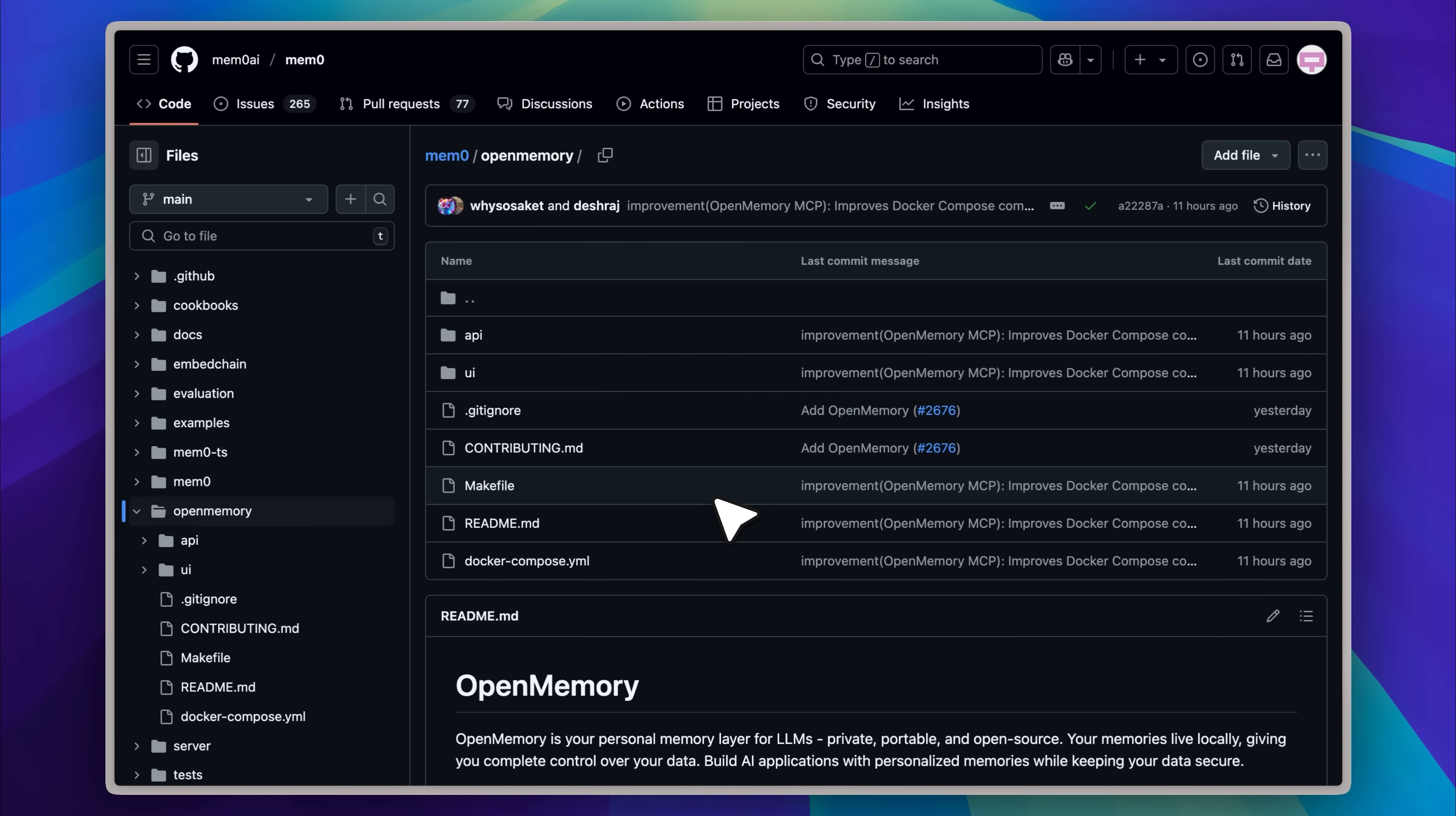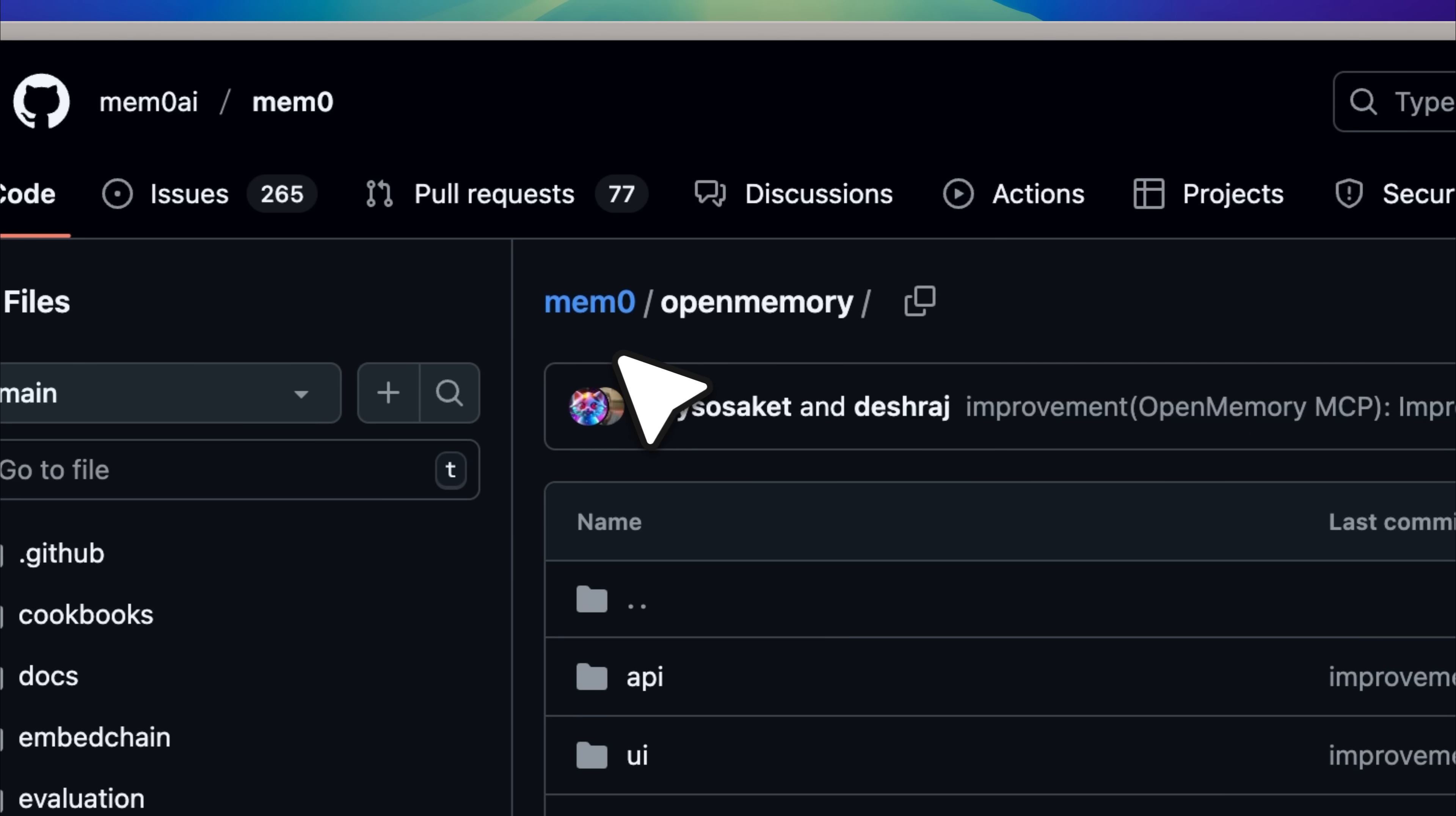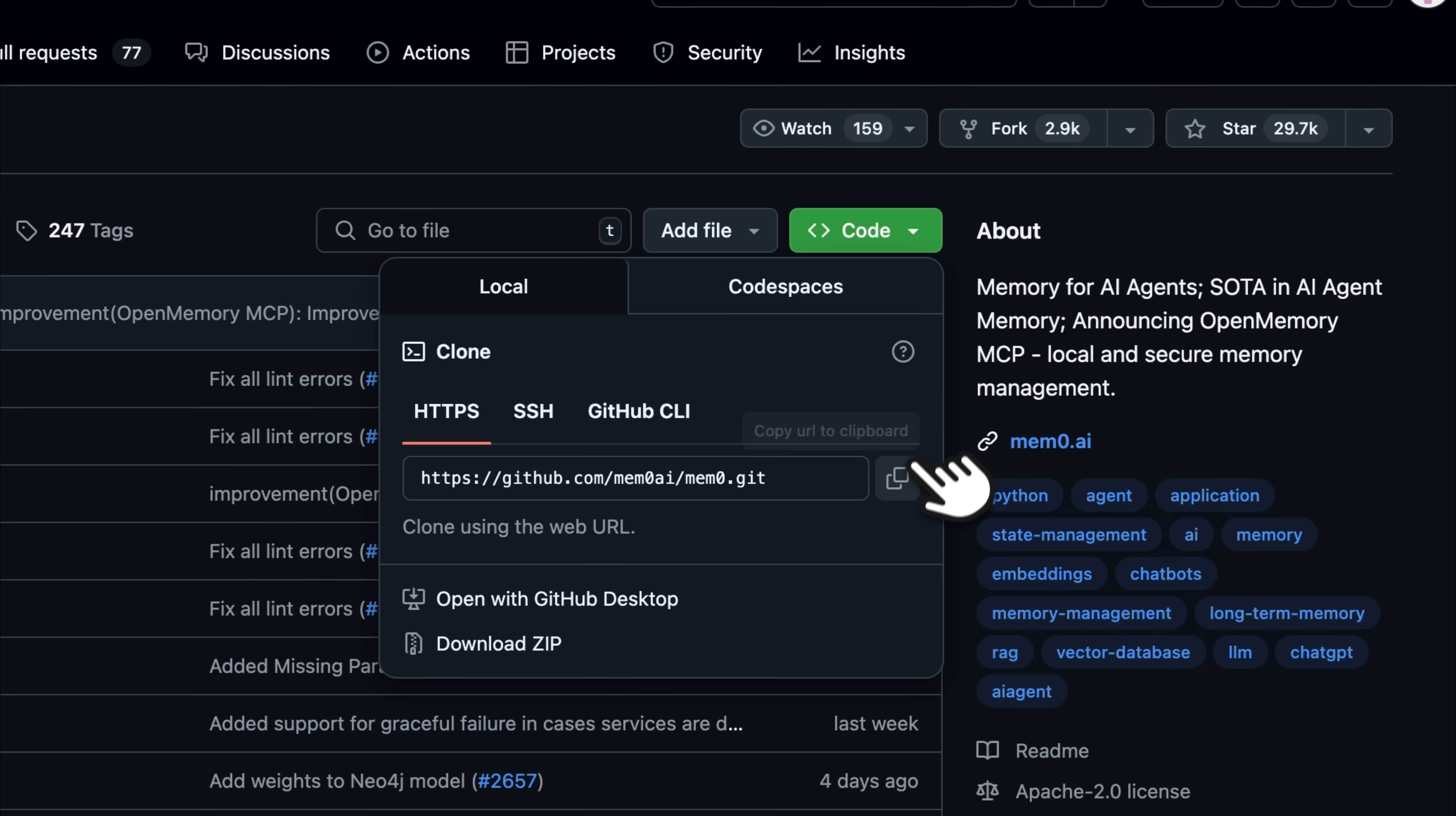Okay, so this is the Open Memory GitHub folder, and you can see that Open Memory is actually inside Memzero, because Memzero is the main repository. In order to get Open Memory, we're going to have to clone the entire Memzero repository. What you're going to do is go back to the Memzero repository, get the link, copy it, then open your terminal.